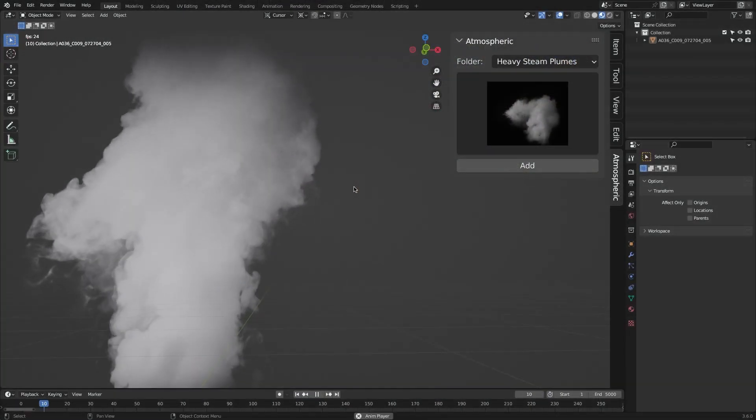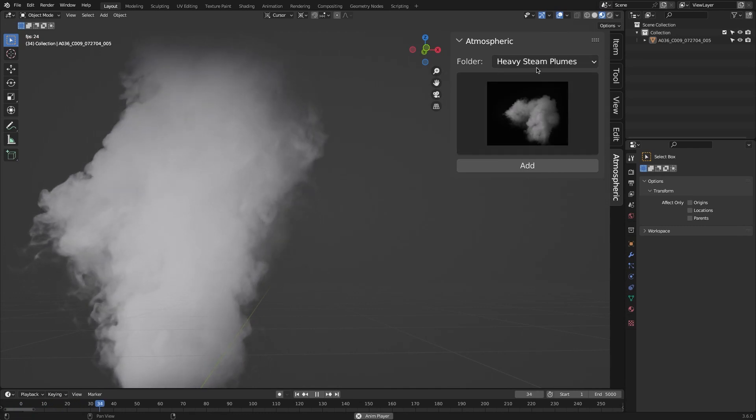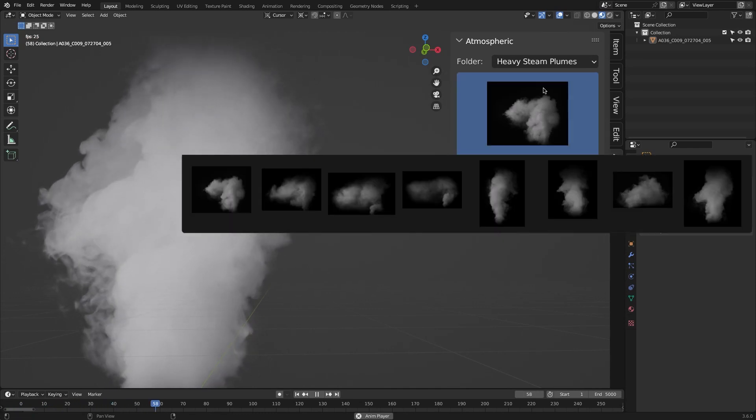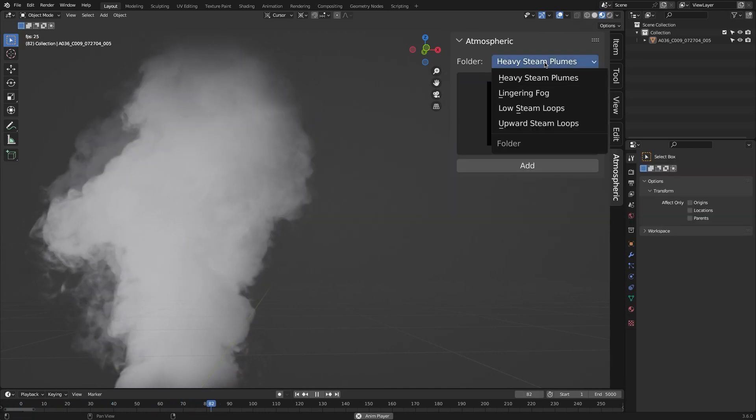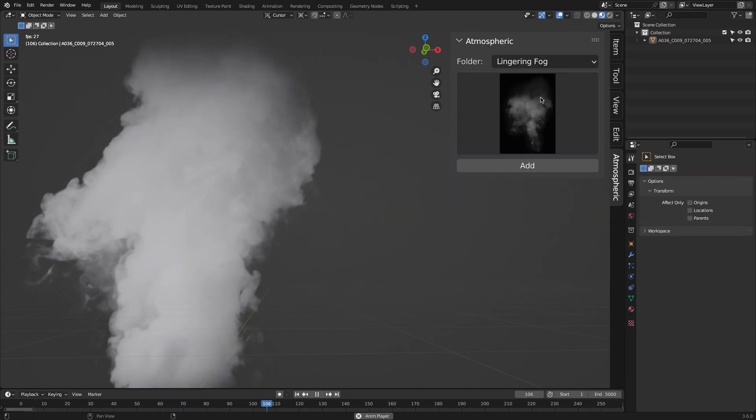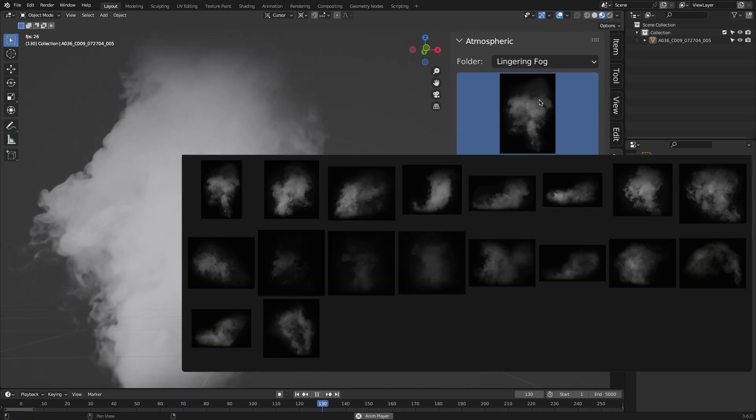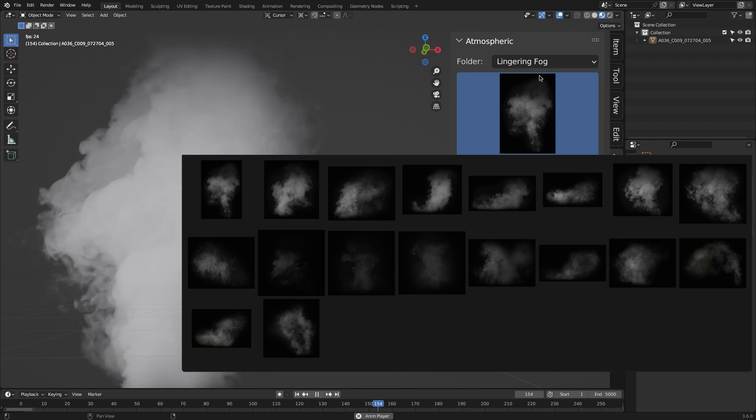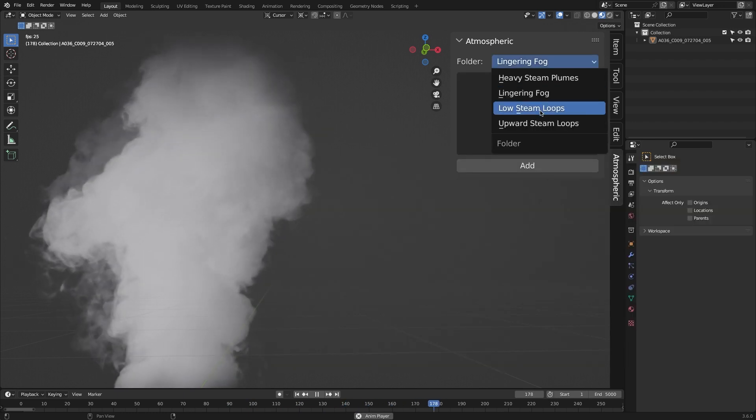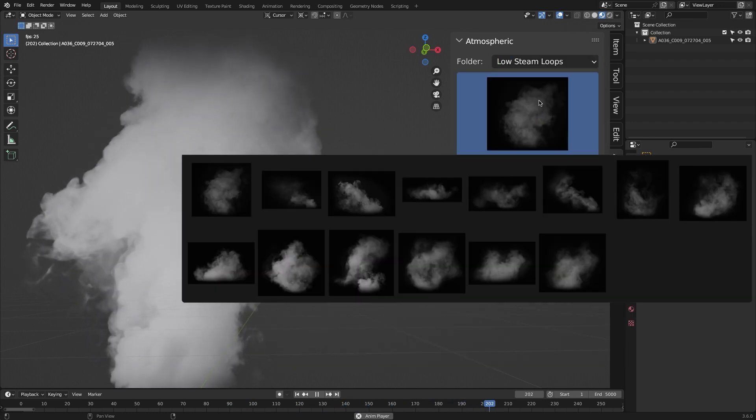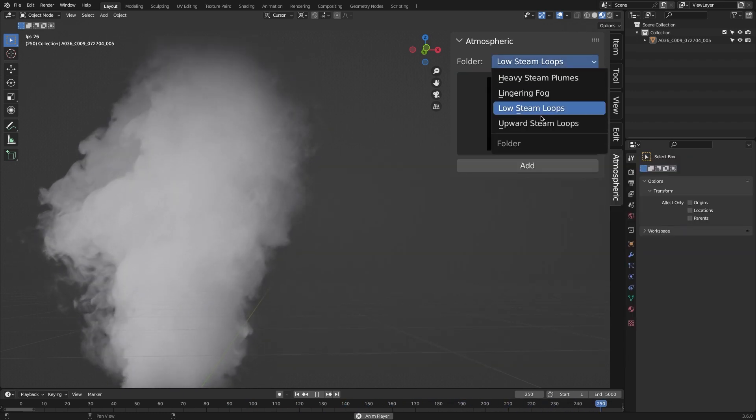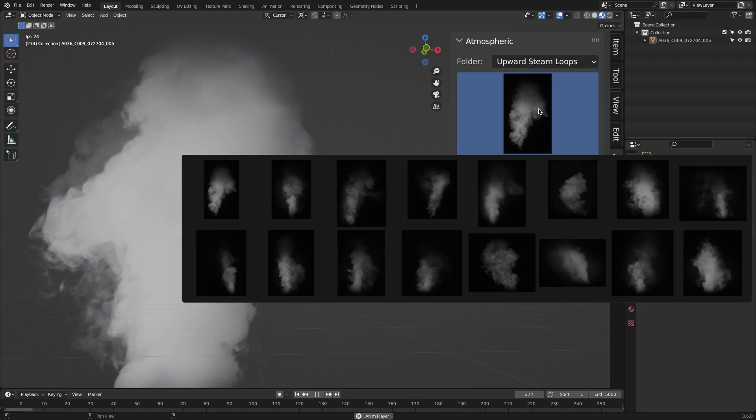Anyways, this new add-on contains over 50 elements divided into 4 different categories, including Lingering Fog, Upward Steam Loops, Heavy Steam Plumes, and Low Steam Loops.